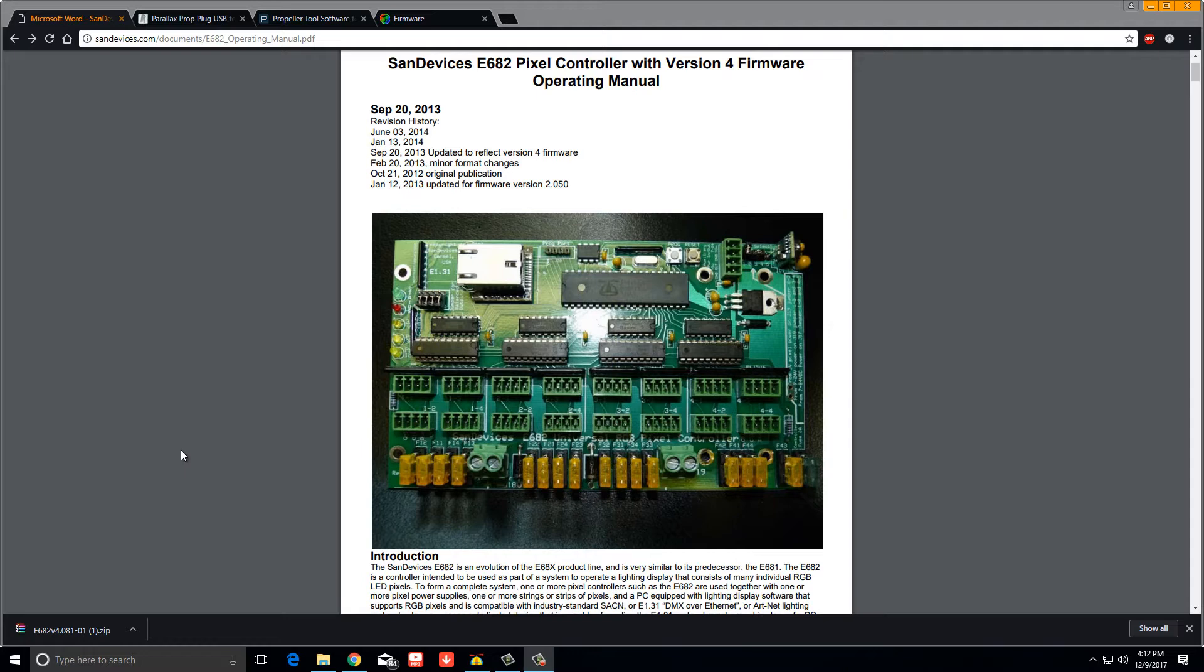Some dumbass like me unplugged the power too soon and I thought it was done doing its firmware update. It turns out I cannot access my SanDevices Christmas light controller anymore through the LAN.